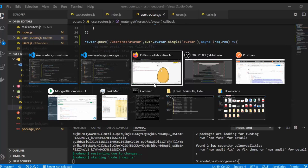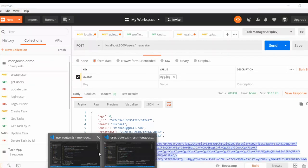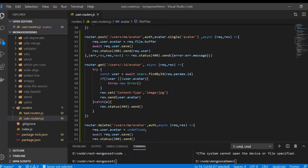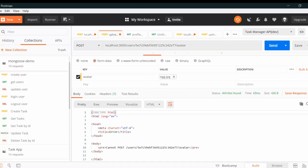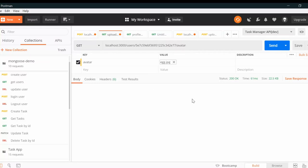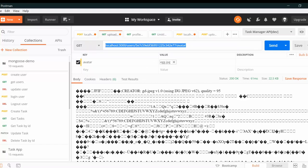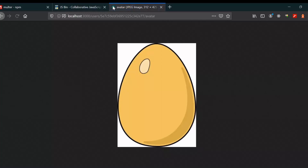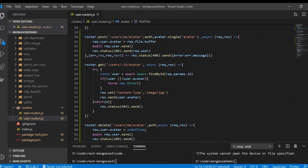In Postman, we change to a GET request and paste the user ID into the URL for the /users/:id/avatar endpoint. After sending we get some response data. But if we copy the URL and paste it into a browser, we can actually see the image file. This is how we can serve up and retrieve the file.